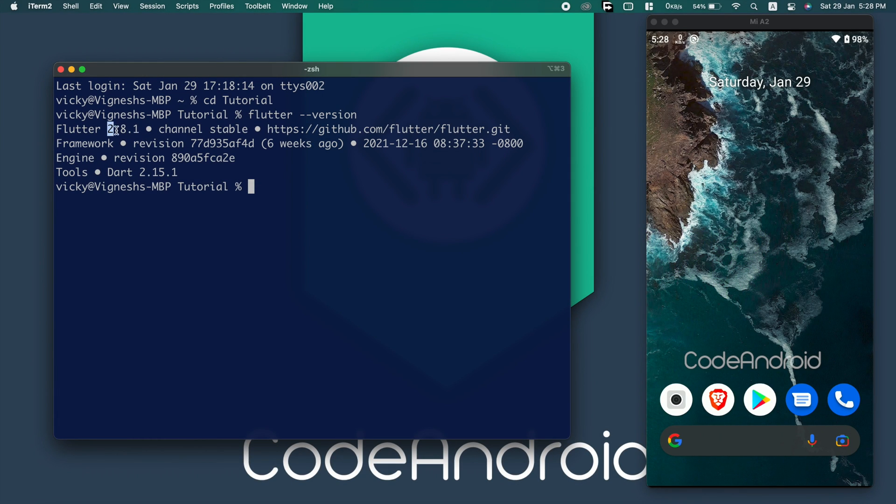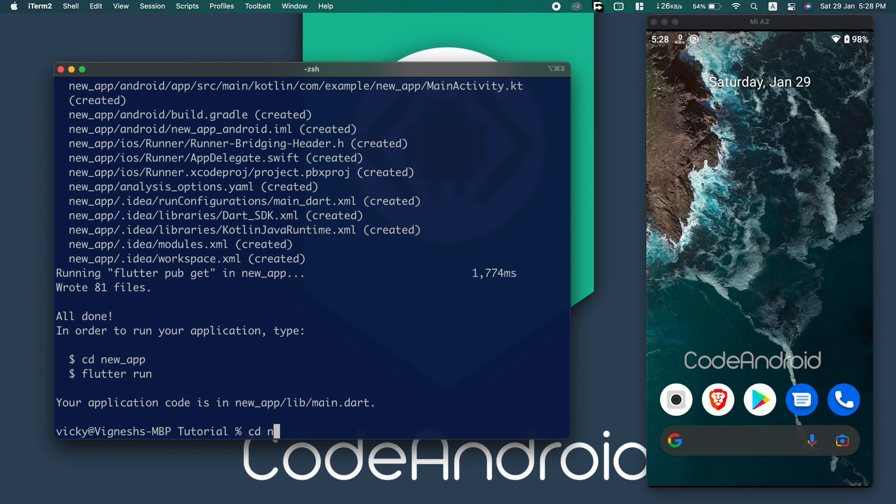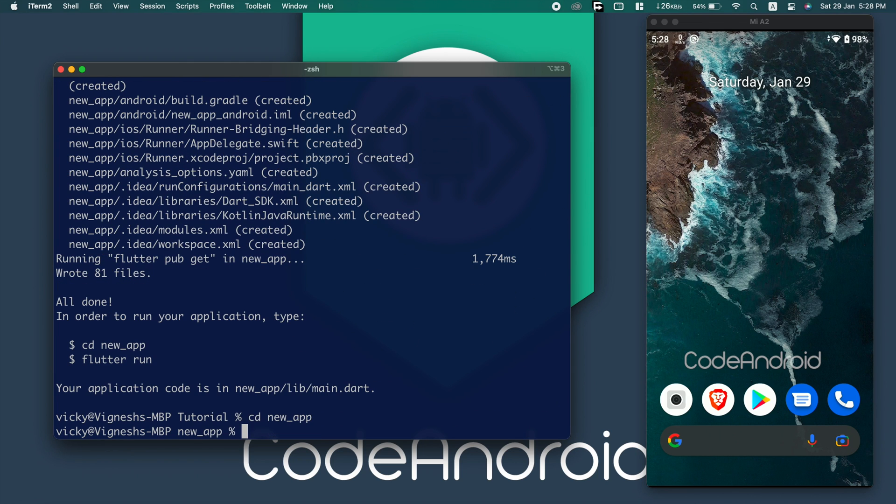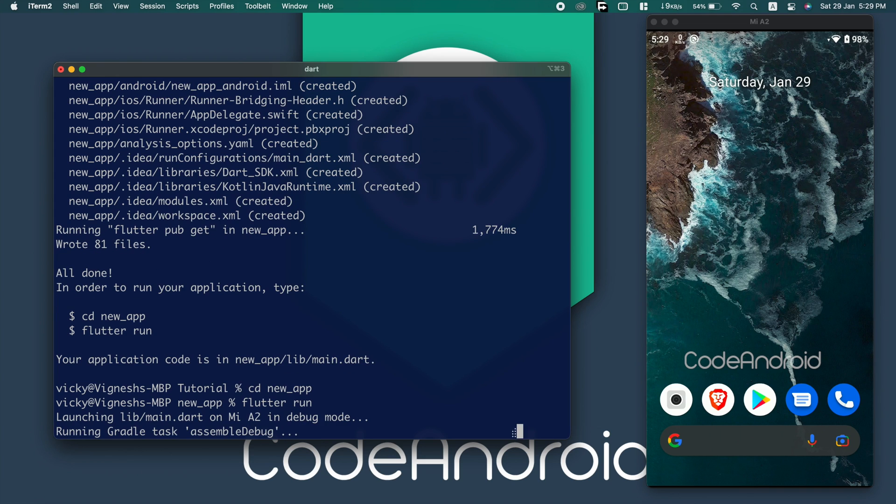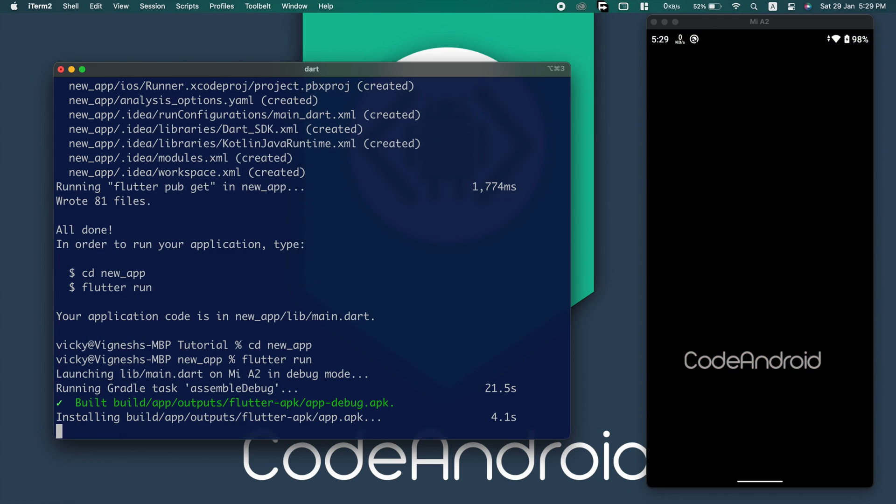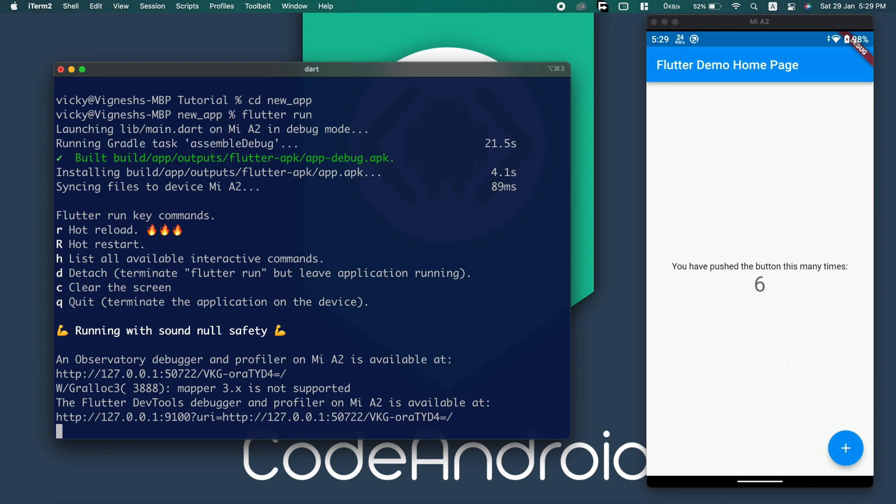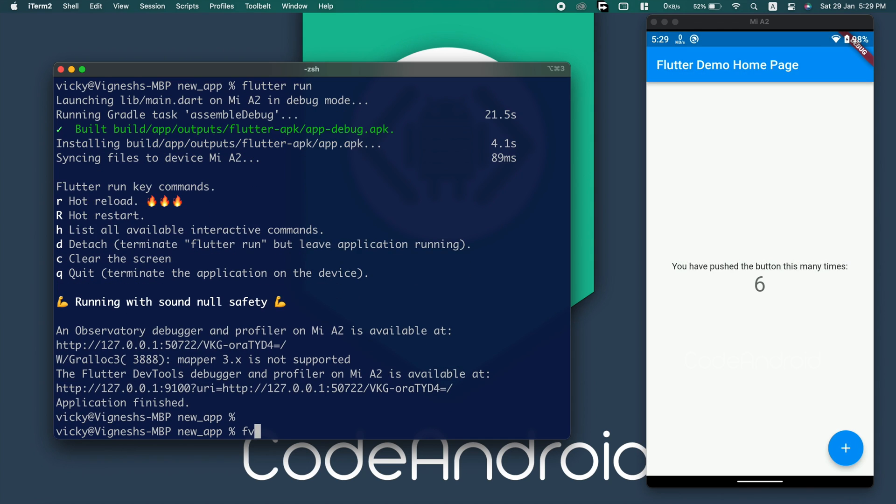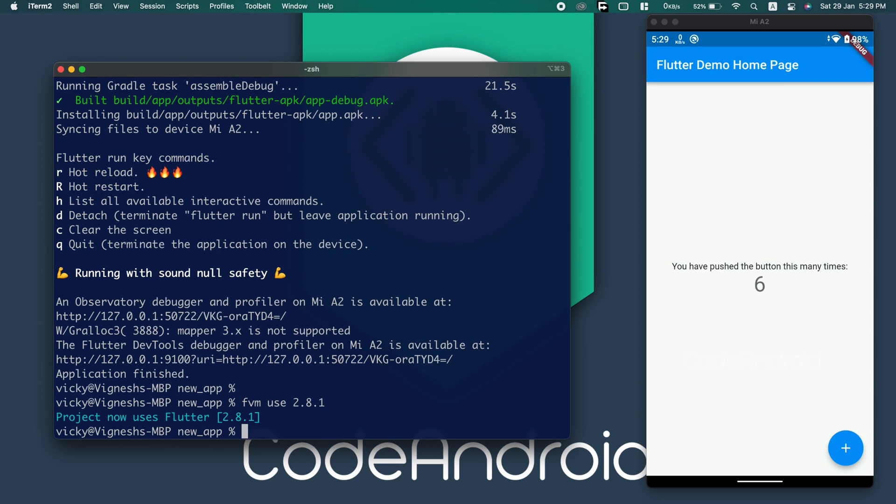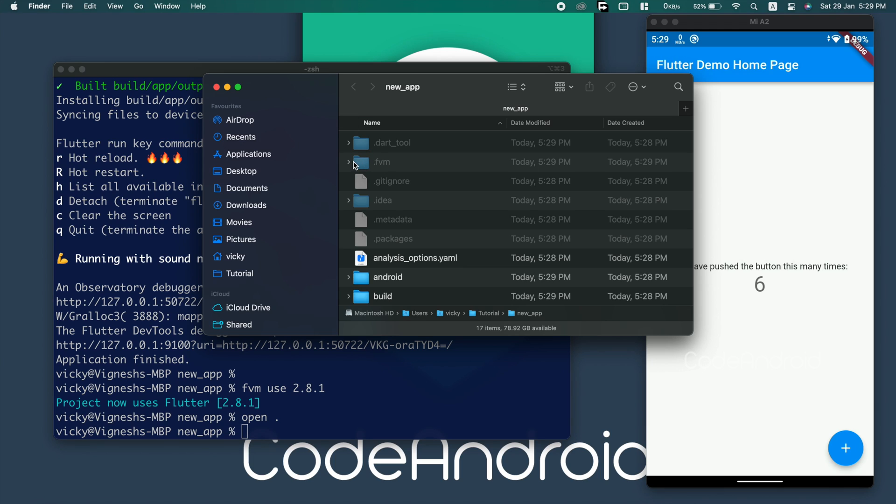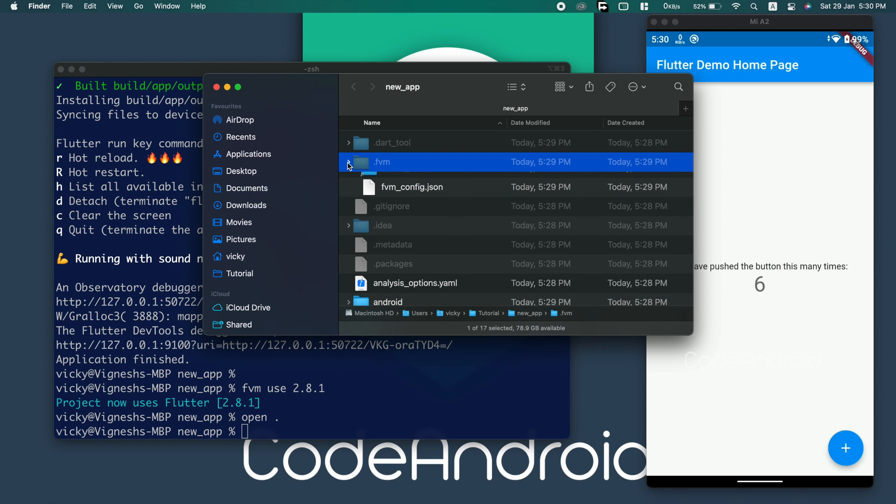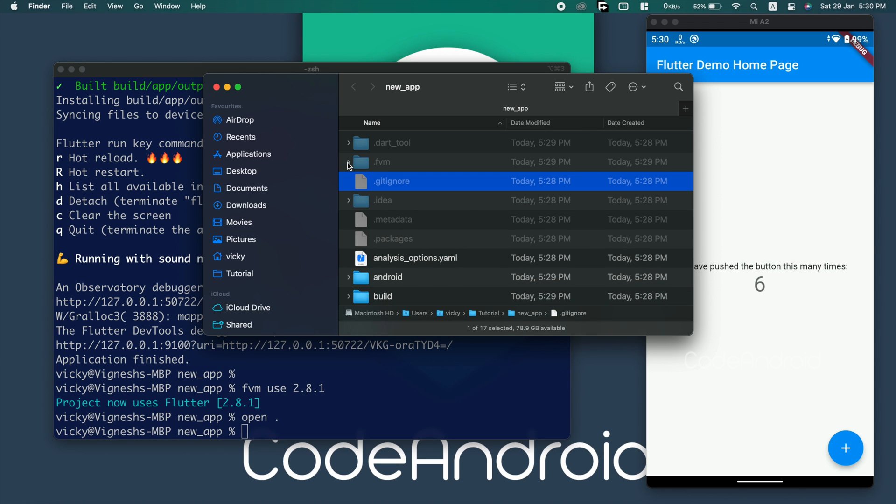Now, creating a new Flutter project called new app using flutter version 2.8.1. Now, running the app using flutter run command. When we run flutter use 2.8.1, it will create .FVM folder inside the Flutter project. Inside that, we have FVM config.json file which will have the information about the Flutter version.